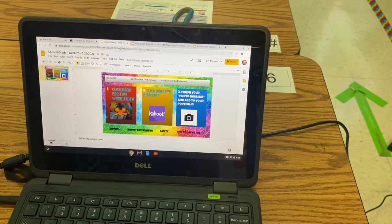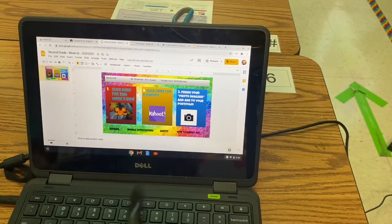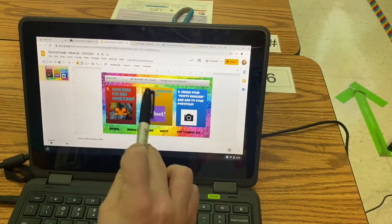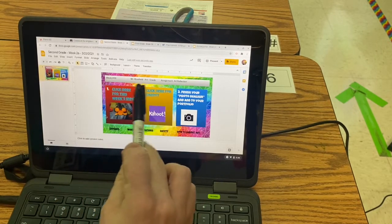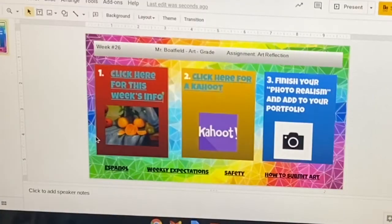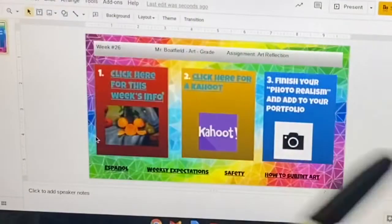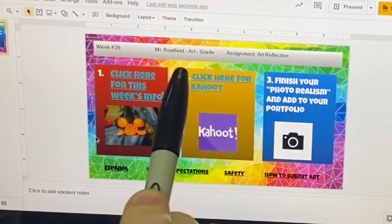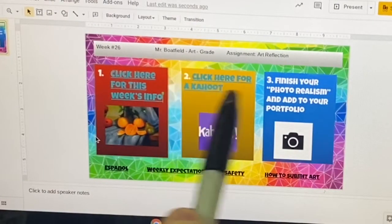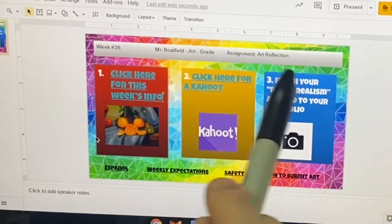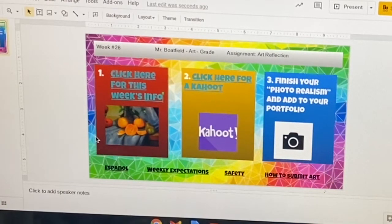Let's take a look at our agenda today. We're going to go over this week's info, then take a super fast Kahoot, and go over what to do with this project. If you still need to paint, don't worry about the Kahoot — I'll just let you get started. At the very end of today, you're going to add a photo to your portfolio.